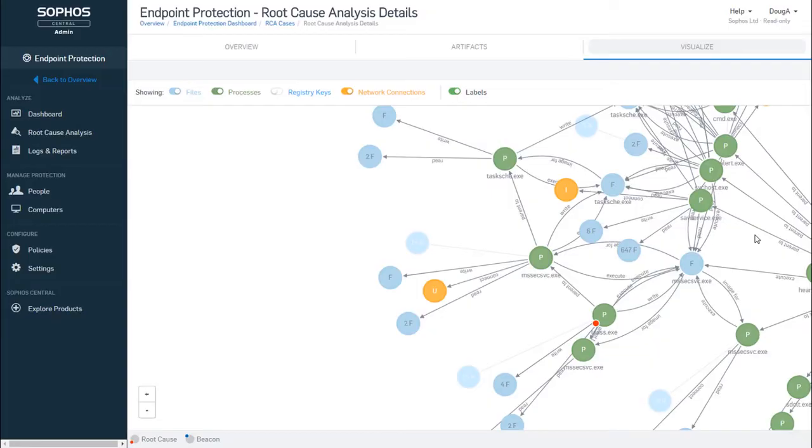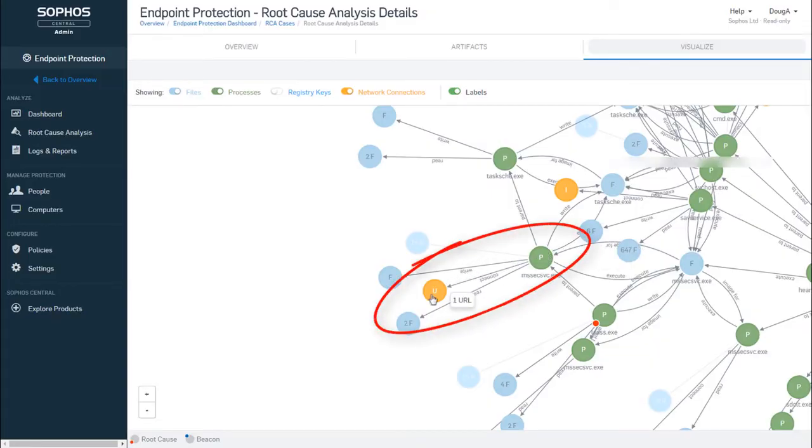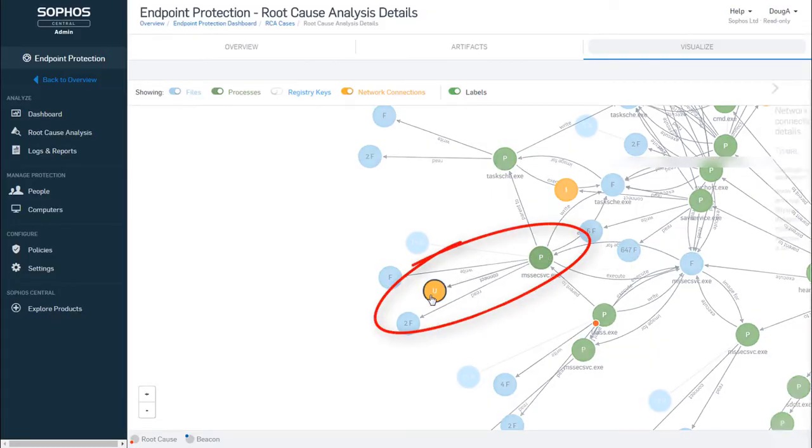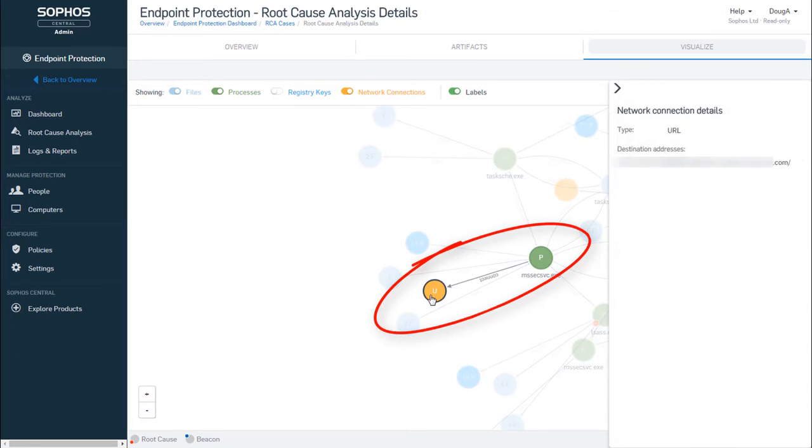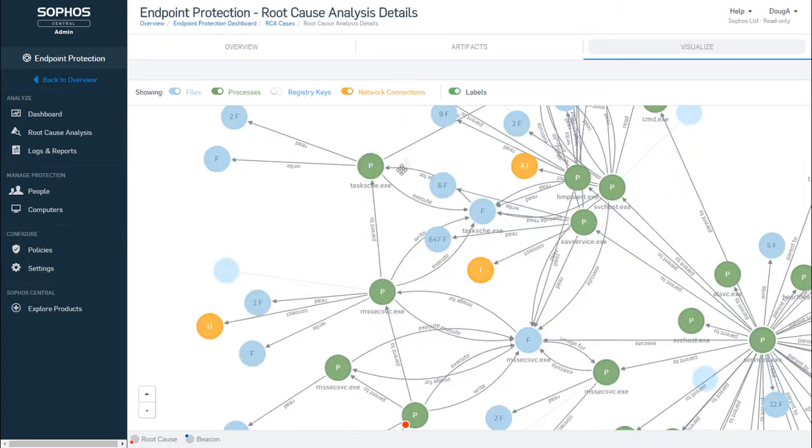We also see that this is making a connection to a URL. This is the kill switch you may have read about. If the attack reaches out to this URL and the URL exists, this variant of the attack will throw in the towel, so to speak. It won't go any further.